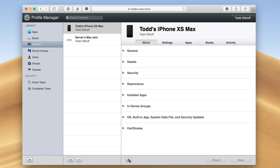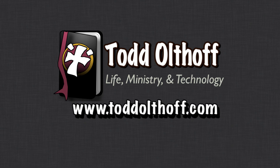That's all I have for this week. I'll be back next week with another screencast to help you learn how to do more things with your Mac. If you're interested in help setting up your own server, feel free to contact me at todd@toddoltoff.com.